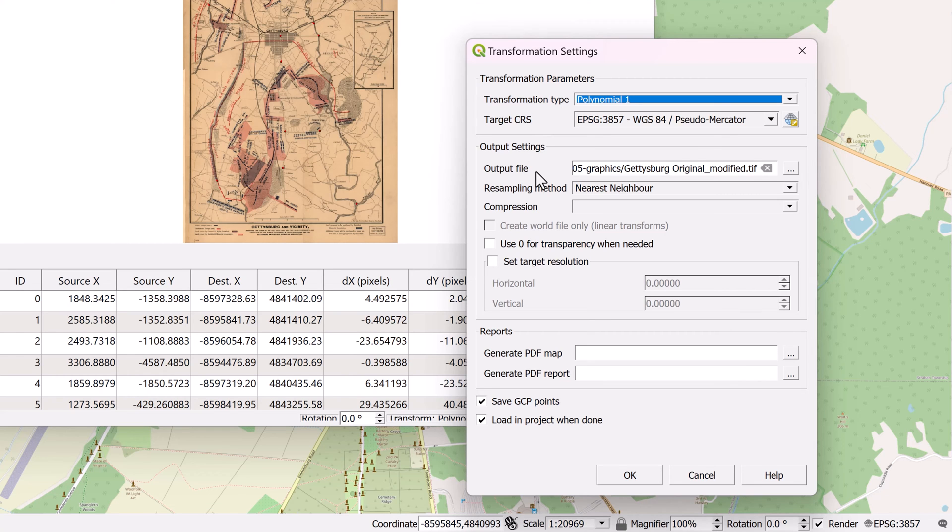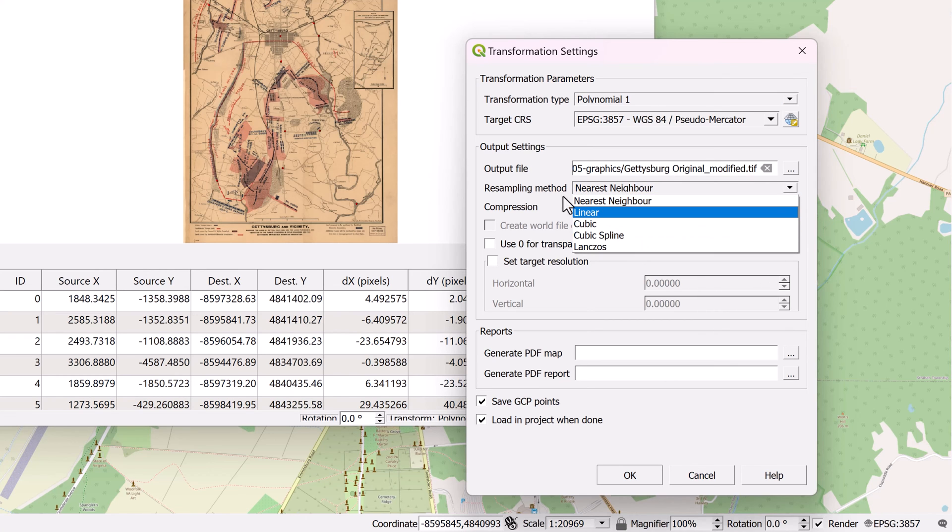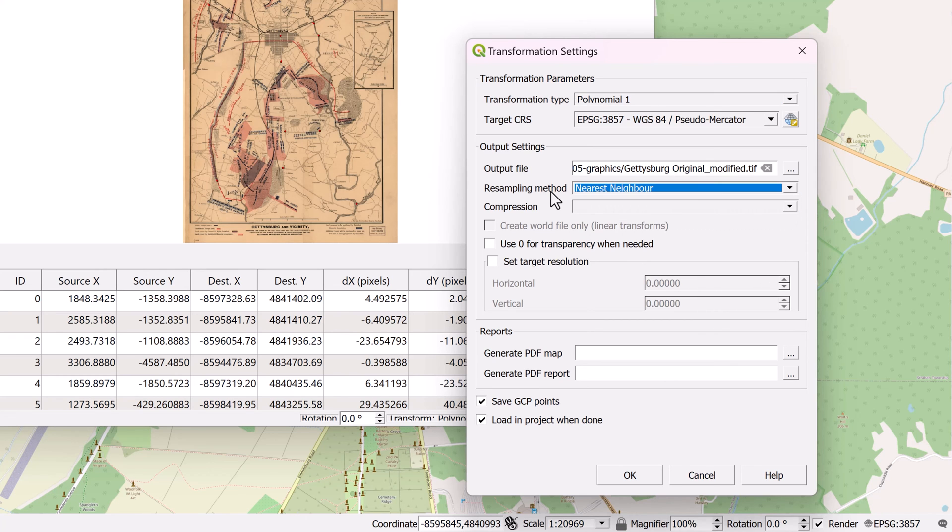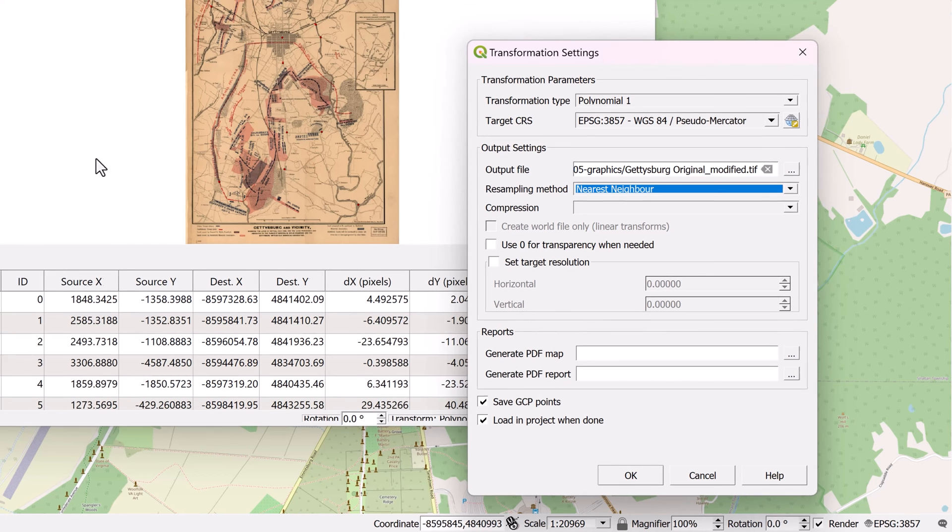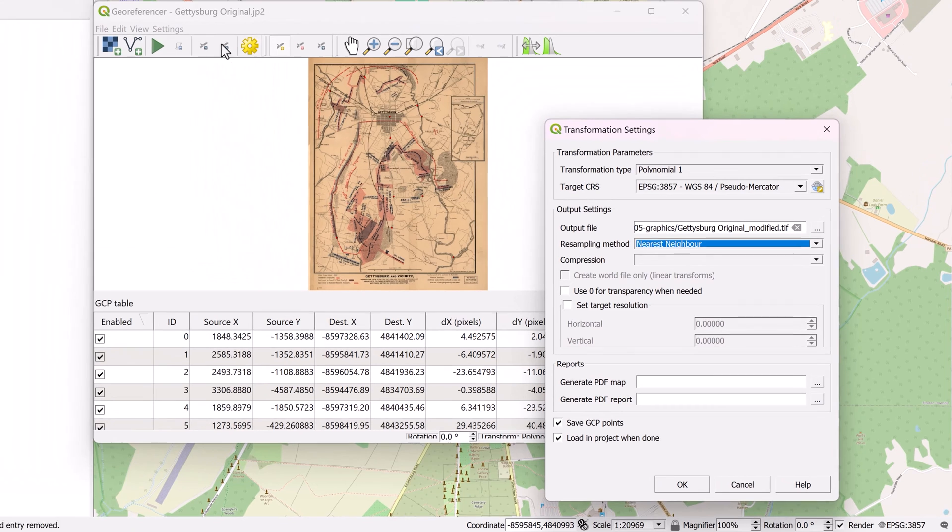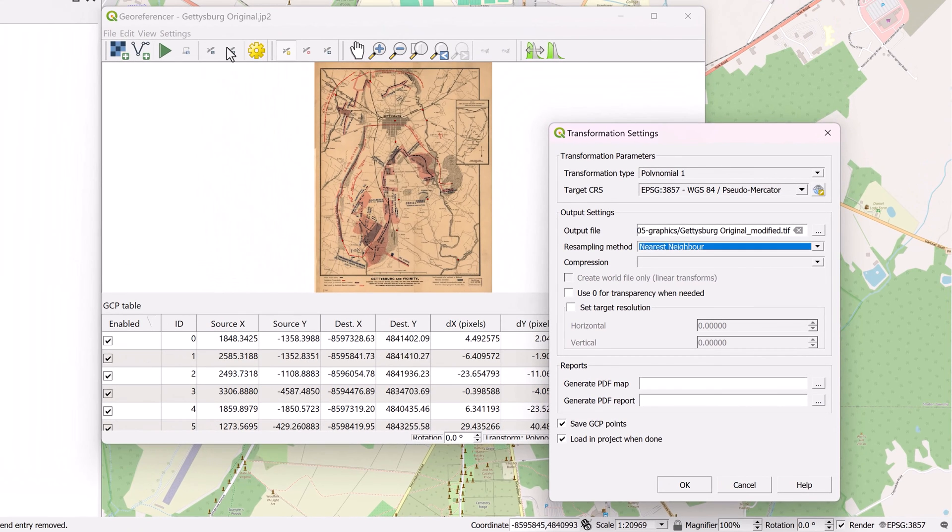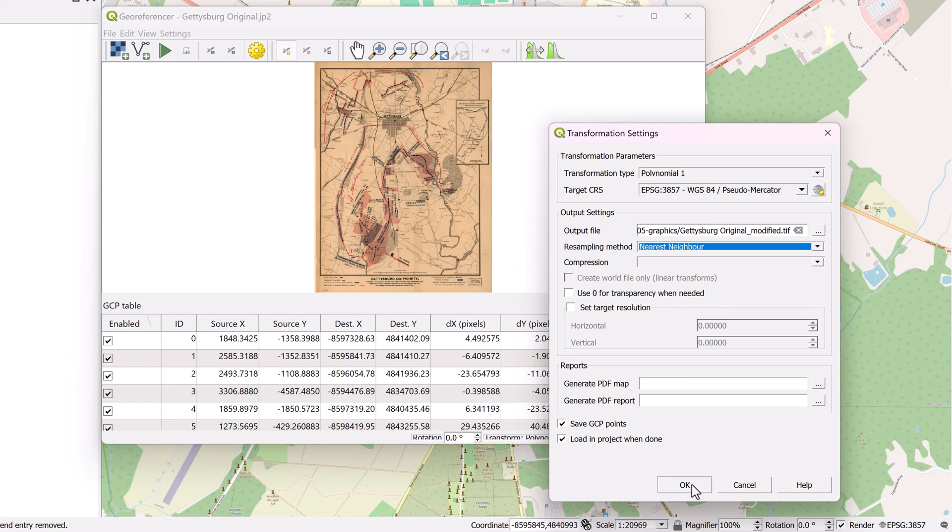Down here under output settings, I can specify where the image is going to be saved, how it's going to be resampled. There's a handful of different methods you can test out here. You can also generate a PDF map or report. I've selected to save out these ground control points, which I'll be able to load later. If you look over here in the panel, you can actually load these back very quickly. So if you want to run the georeferencing process again, you'll have those points at a later time. I'm going to go ahead and click OK.